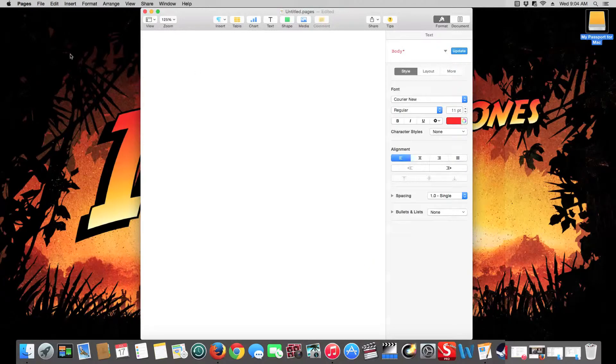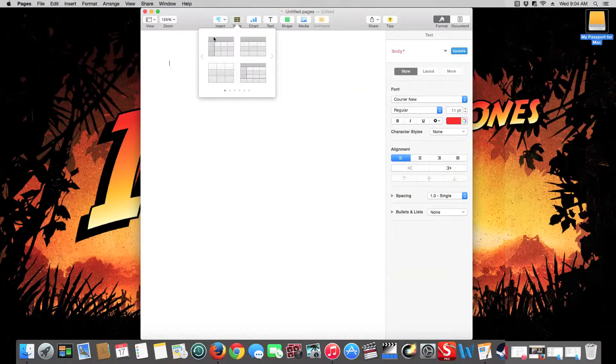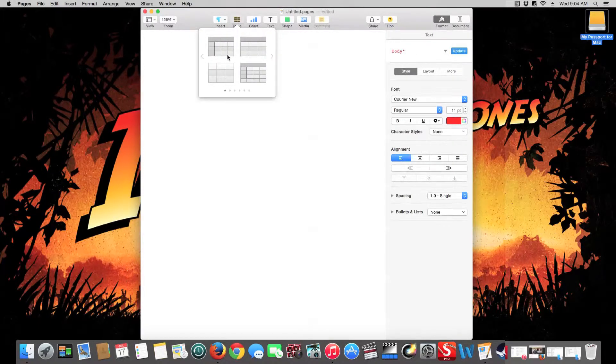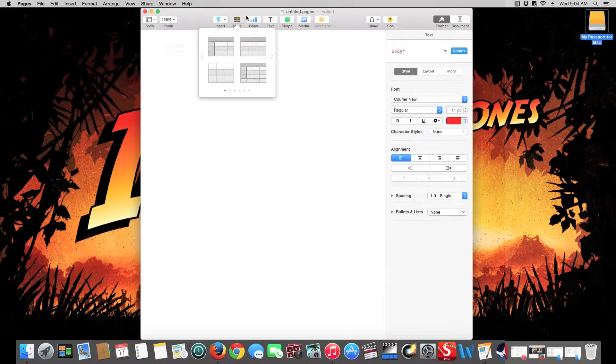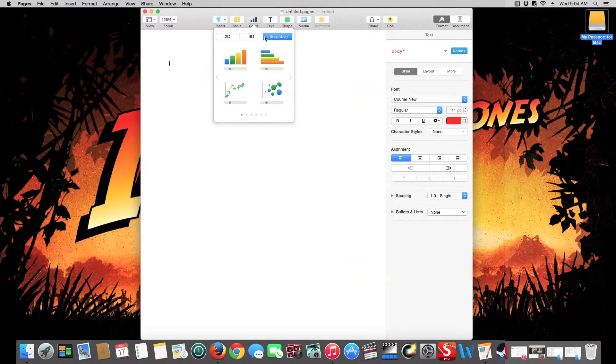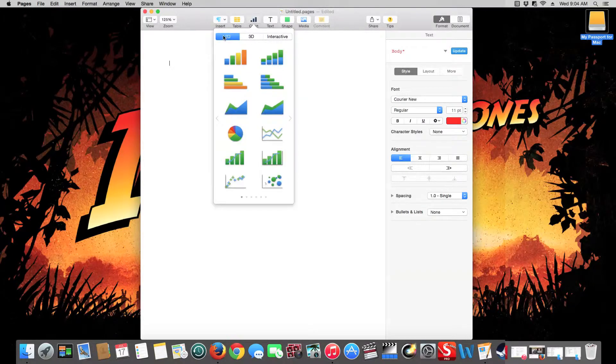And then you have up here you can create a table. So if you want to do a document with tables and charts you can do that. You have interactive charts, you have 3D charts, you have 2D charts.